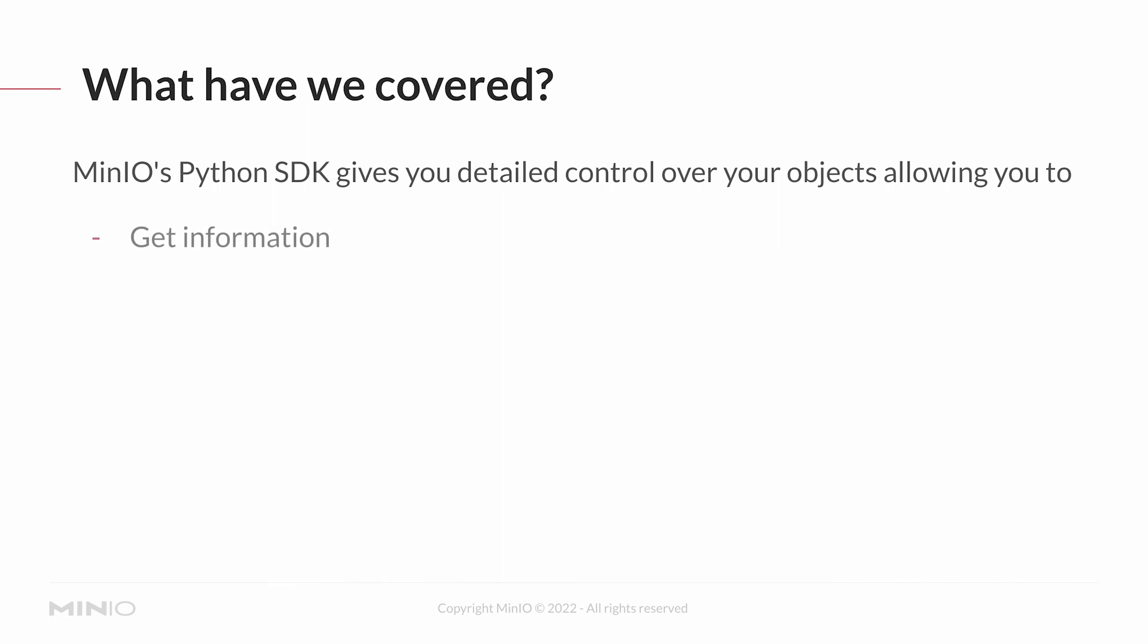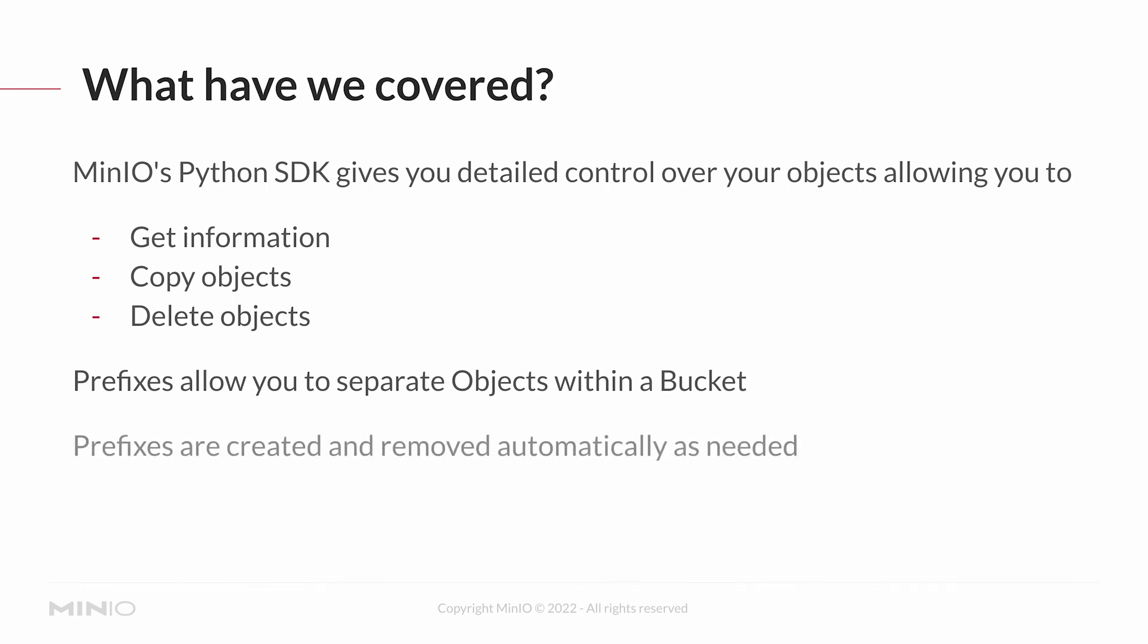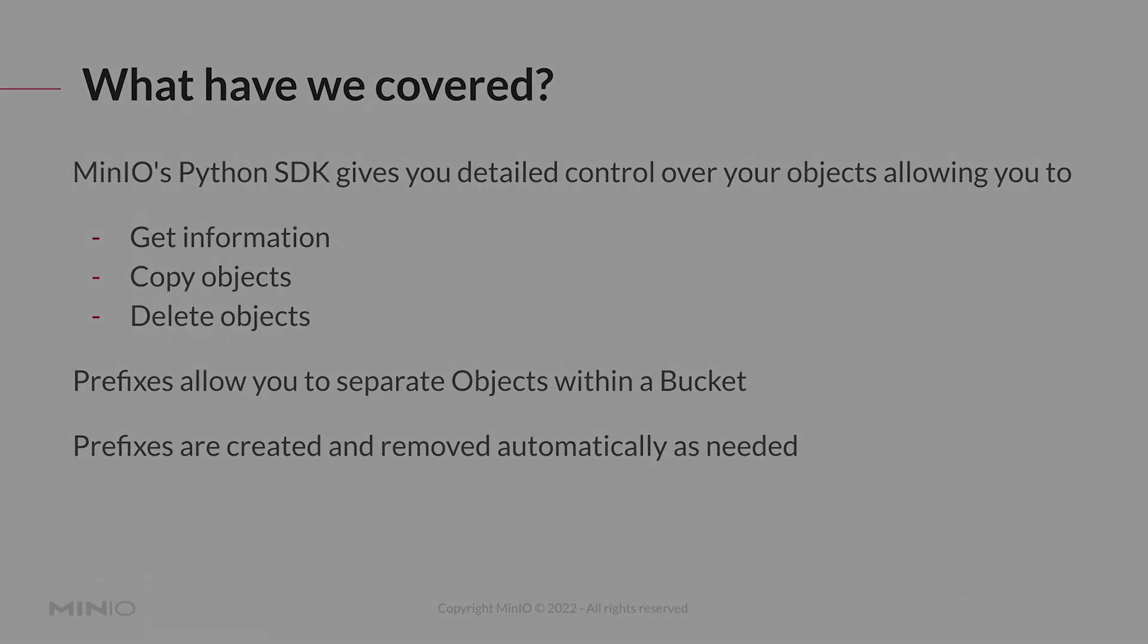Prefixes allow you to separate objects within a bucket. That way you don't have to create multiple buckets; you can simply separate them out with a directory structure, or a directory-like structure, using prefixes. Prefixes are also created and removed automatically as needed.